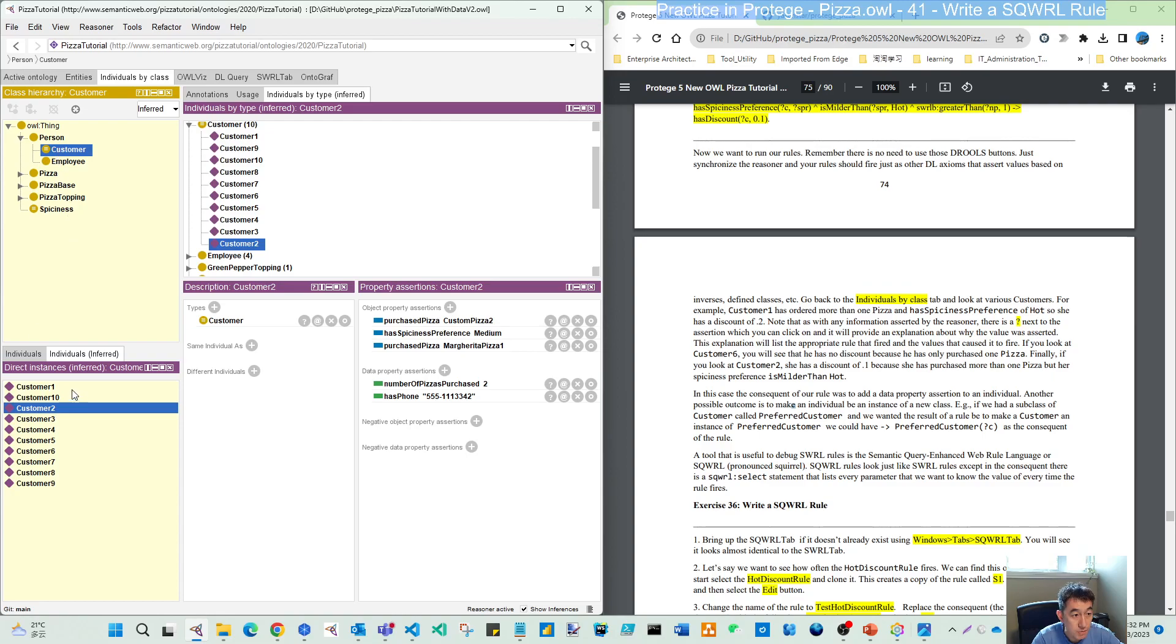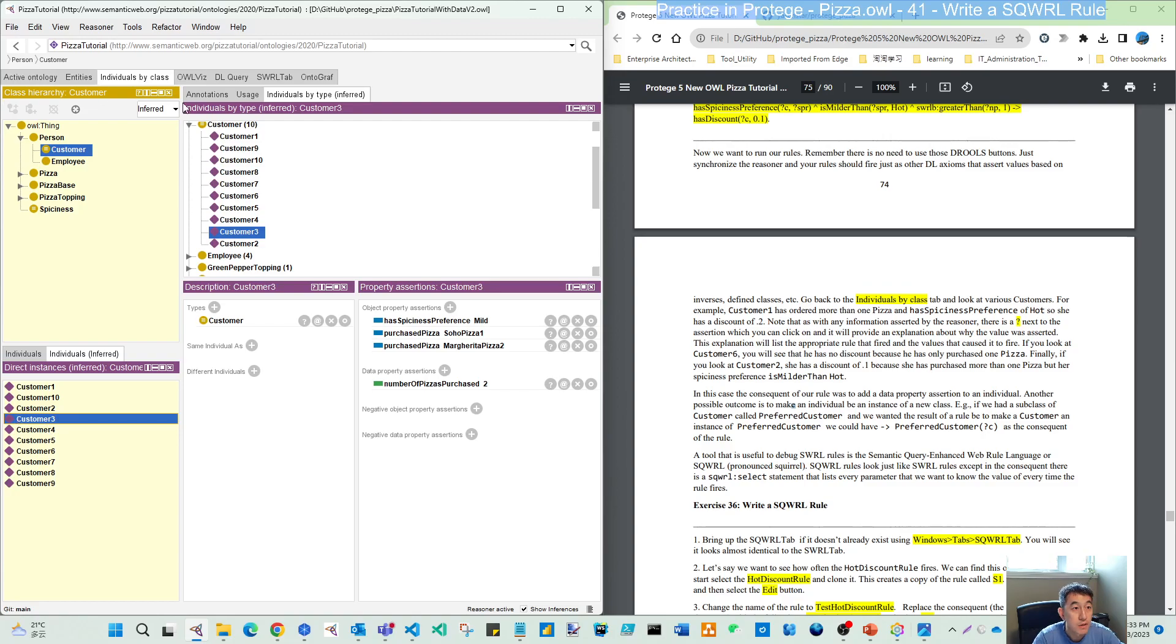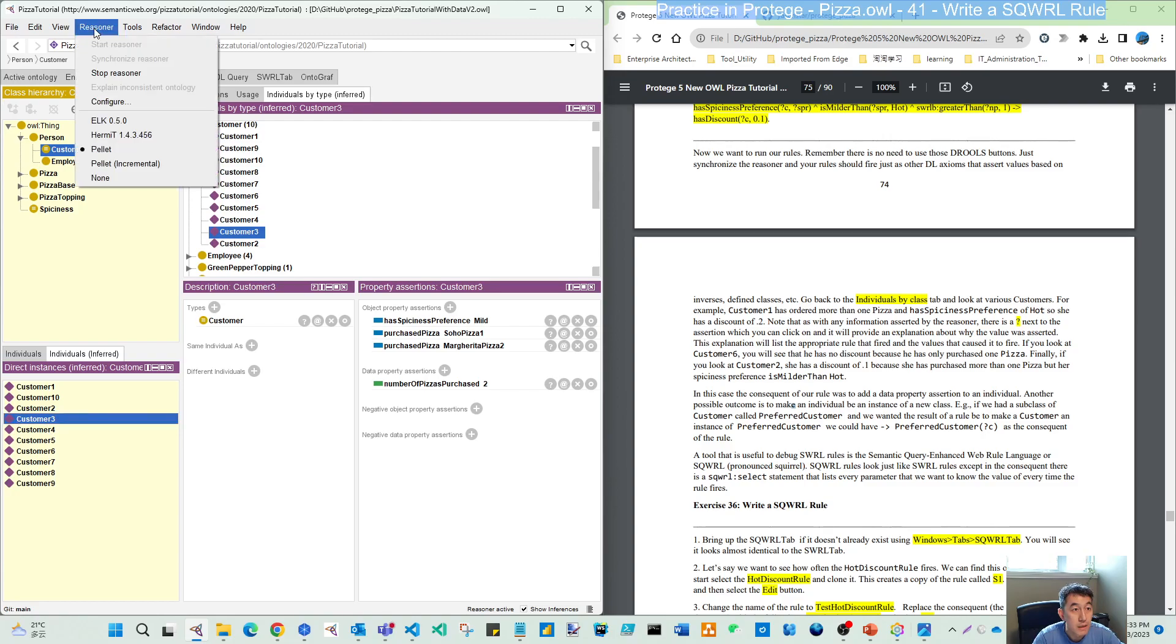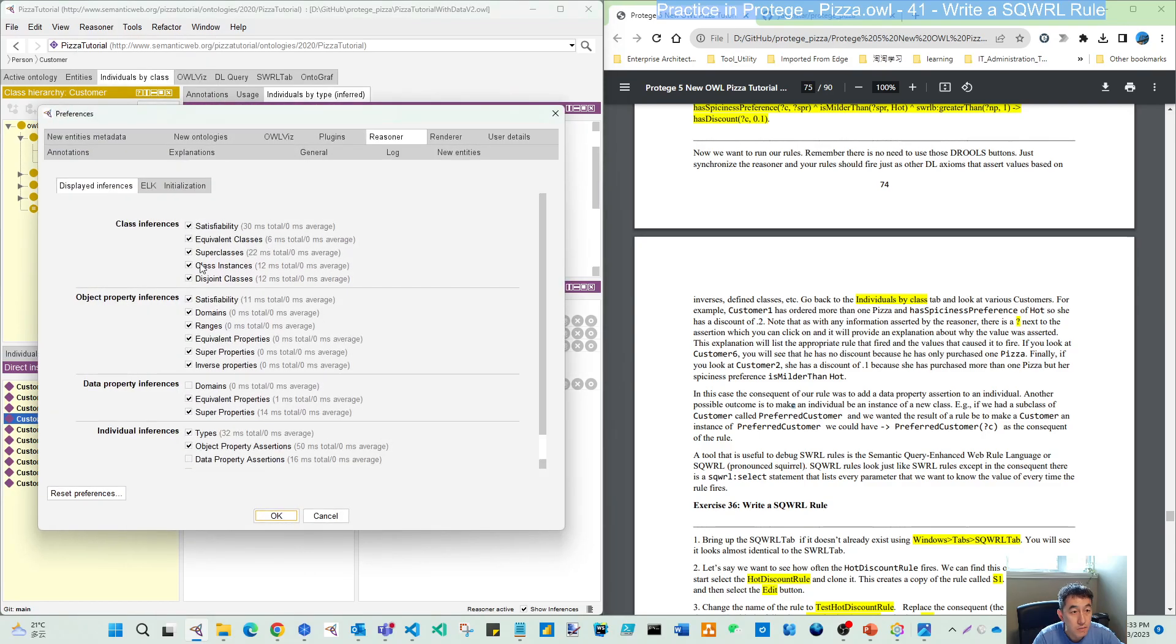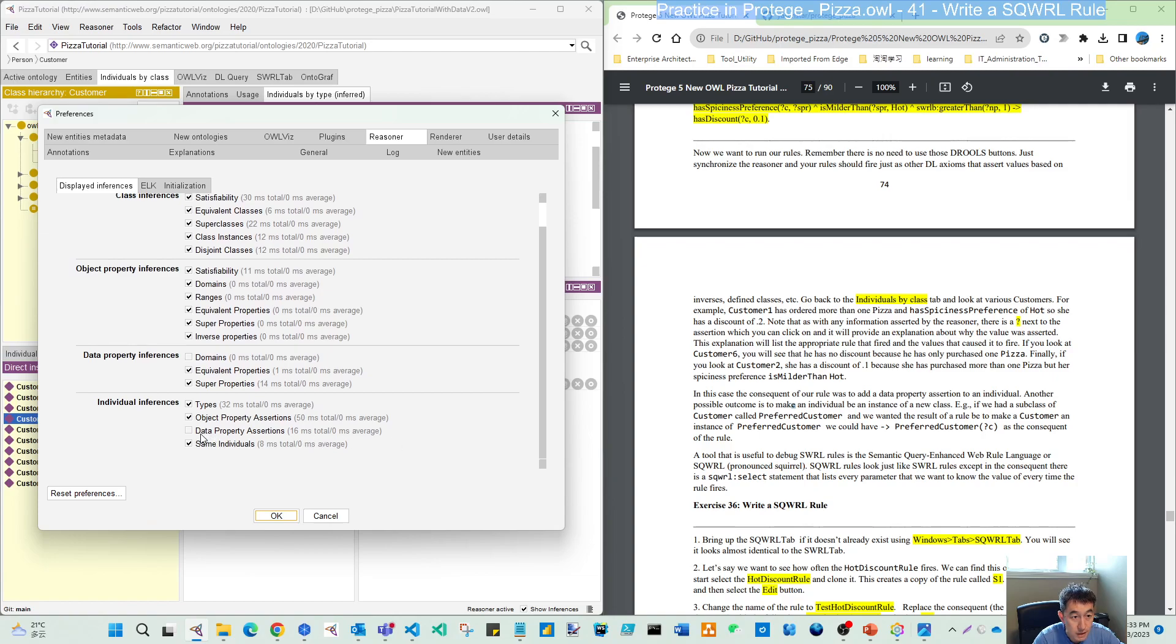If we come to customer 1, remember in an earlier video I mentioned you need to take care of this configuration. By default, this domain range is not selected, so when you synchronize you don't see the info from domain range.